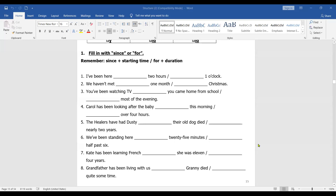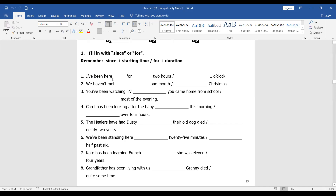First example: 'I've been here ___ two hours.' Is it a starting time or a duration of time? It's a duration of time, so the answer is 'for two hours.' Next: 'I've been here ___ one o'clock.' One o'clock is the starting time, so it would be 'since one o'clock.'